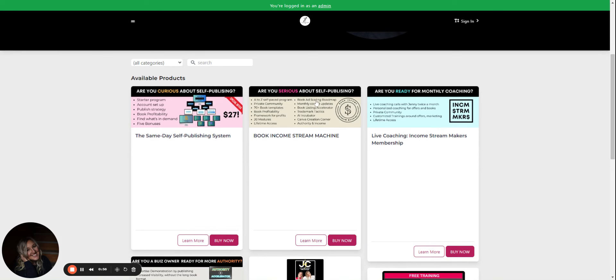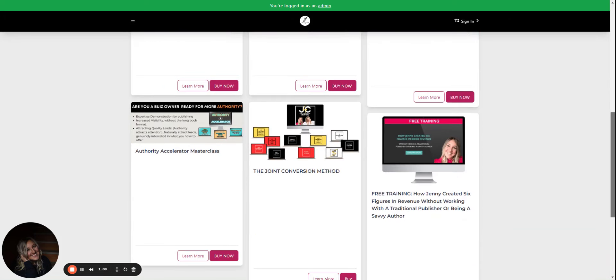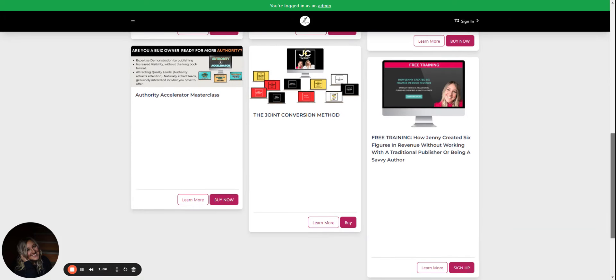If you want to join the program where we publish together as a community, this is A to Z. You can actually watch a video based off of that to see if it's a good fit. And I recently launched the joint conversion method and this is where for people who want to build an email list and get paid for leads.